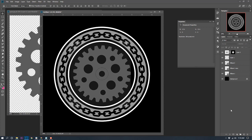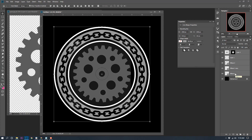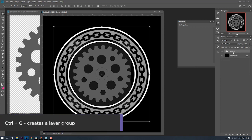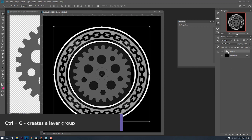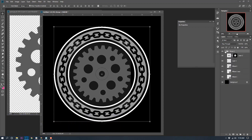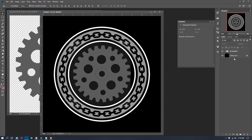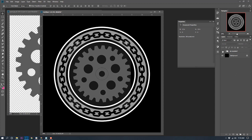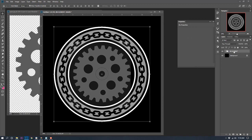I want to make sure my layers don't get out of order. I'll Shift-click all of these layers for the background element, then press Control G to put everything into a group — a little folder. I'll name it BG ELEMENT. I like to keep group names in capitals so I can find them quicker when looking through layers.